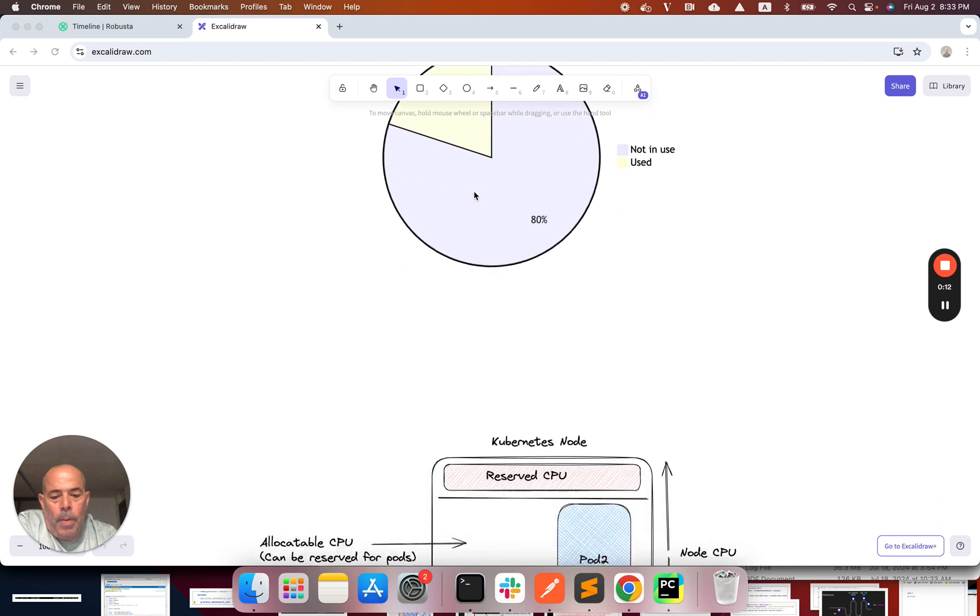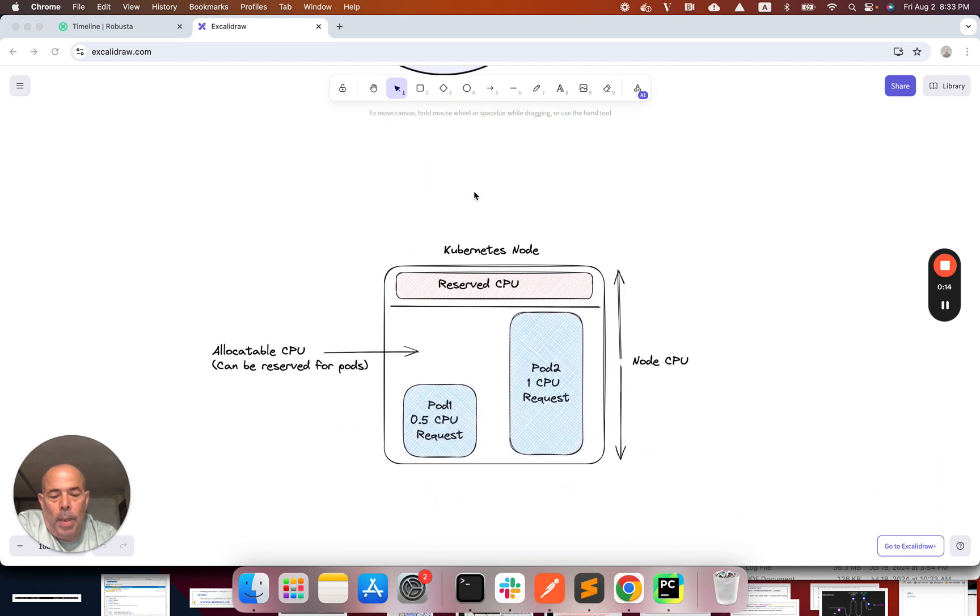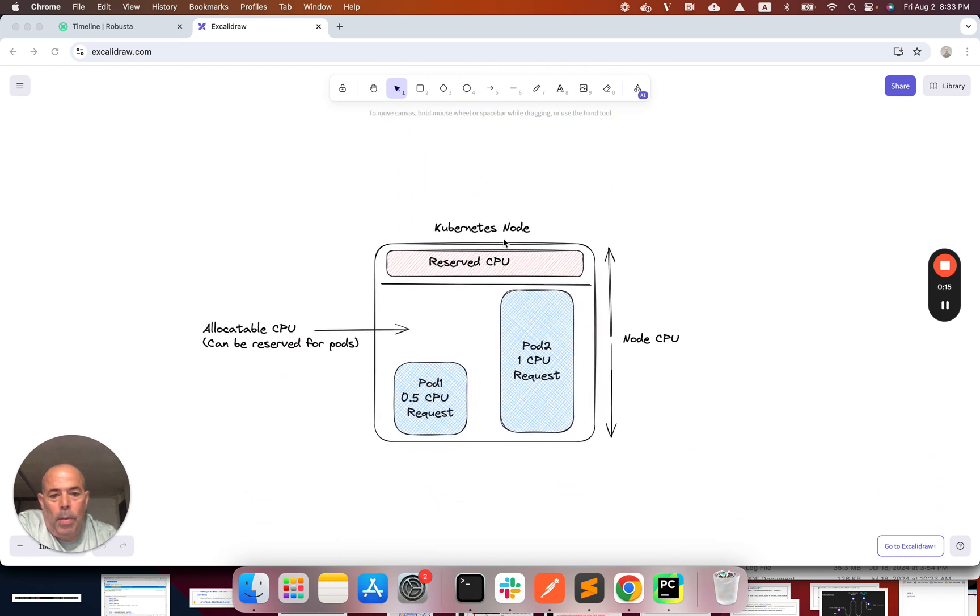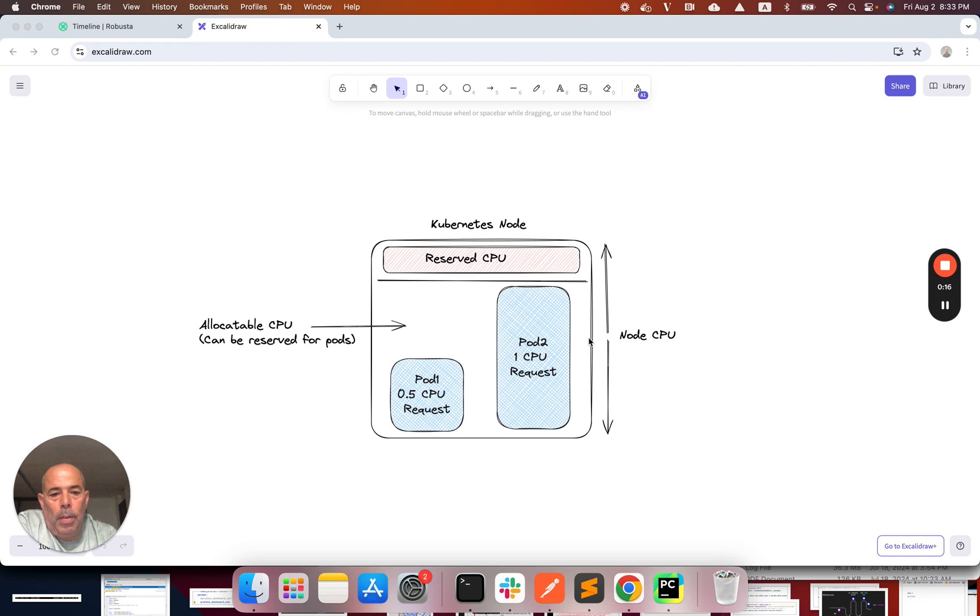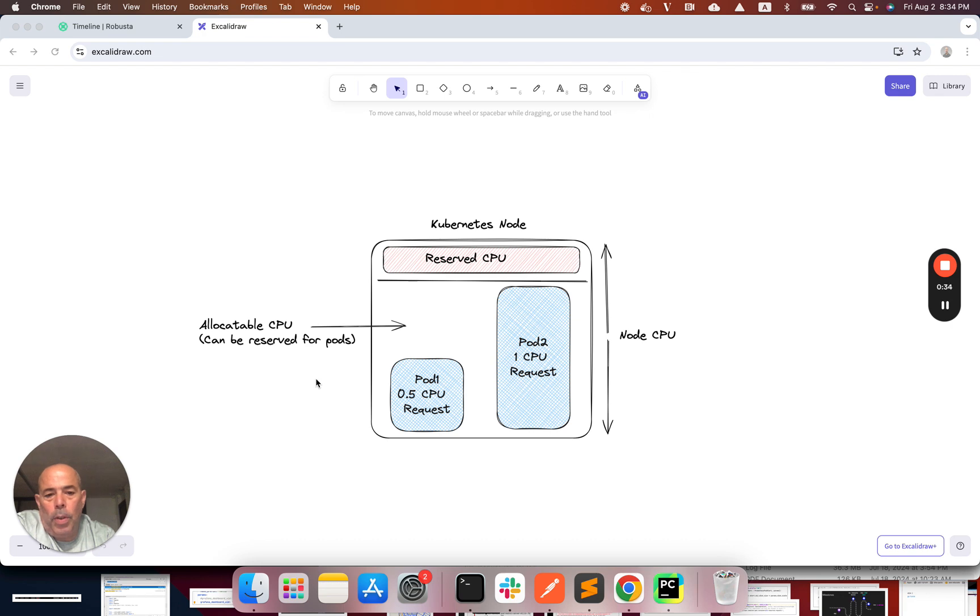First let's talk about Kubernetes scheduling. Each Kubernetes node has CPU and memory resources. Some of it is reserved for Kubernetes and the rest is called allocatable and can be used by Kubernetes pods. Each pod has CPU and memory requests and when Kubernetes needs to schedule it, it will search for a node with enough resources for this pod.